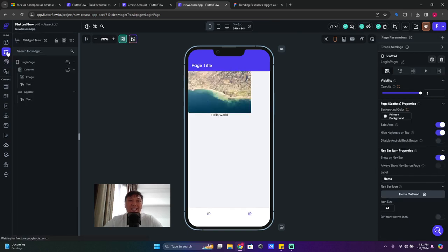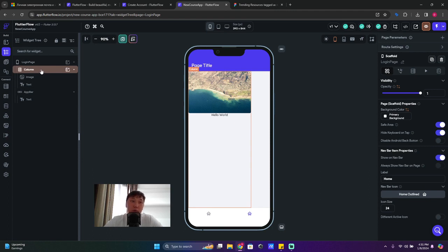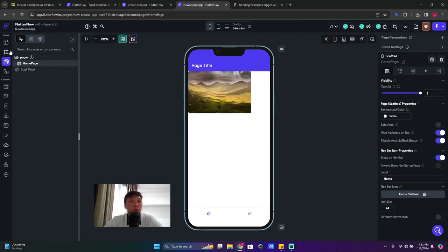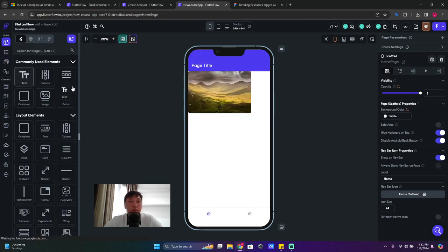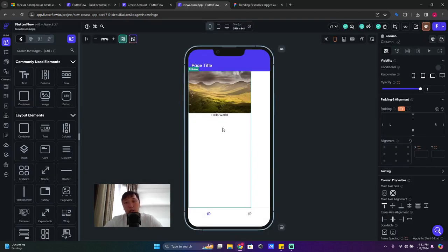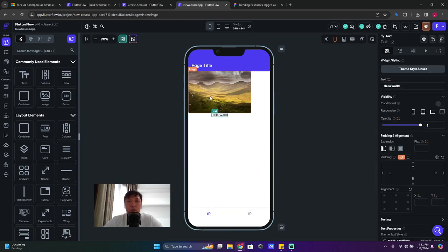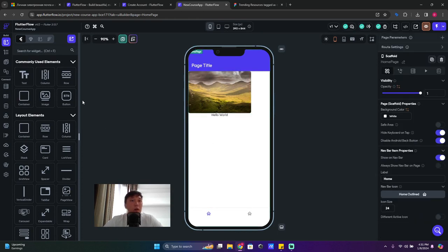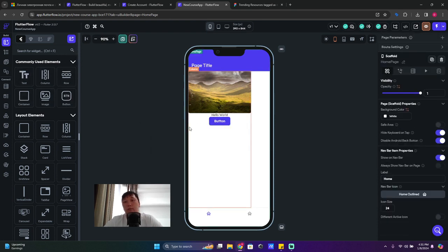It's asking because of the widget tree. If we open it we see all widgets on screen. On the Login Page the widget tree has a column, but the Home Page does not. A column arranges widgets from top to bottom. So let's drag and drop a widget to the Home Page and click 'Wrap in Column'.